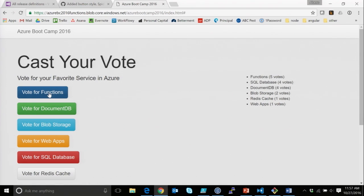And if you notice, this is actually asynchronous. We'll talk about the architecture in a minute. But as I click them and it refreshes, it's not immediate that it puts it on there. And that's actually, I'm using Queue Services on the back end to process the votes as they come in.